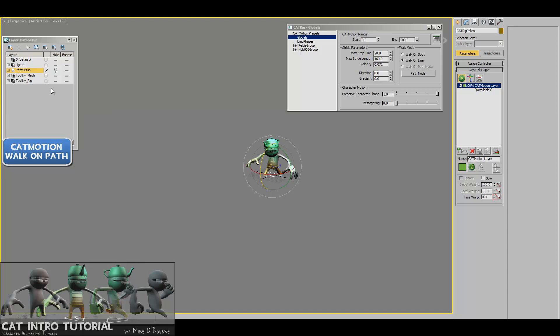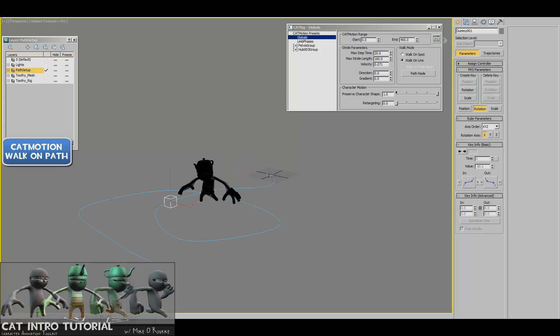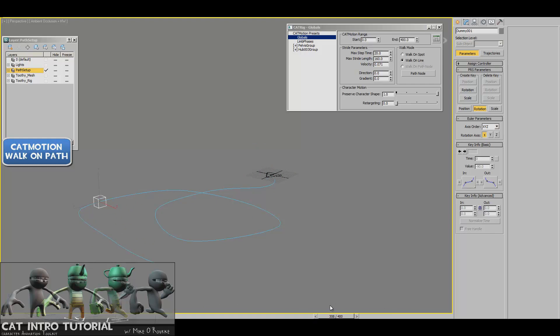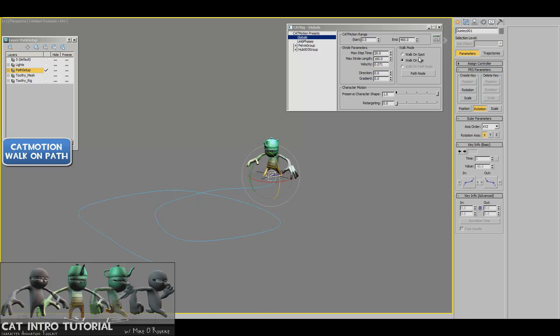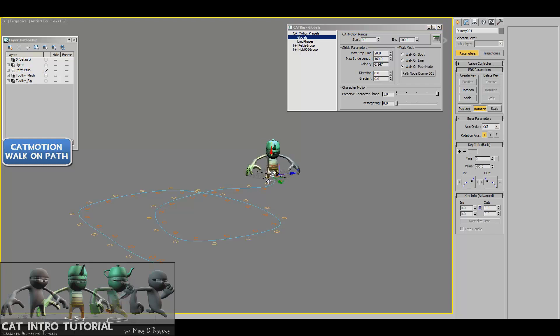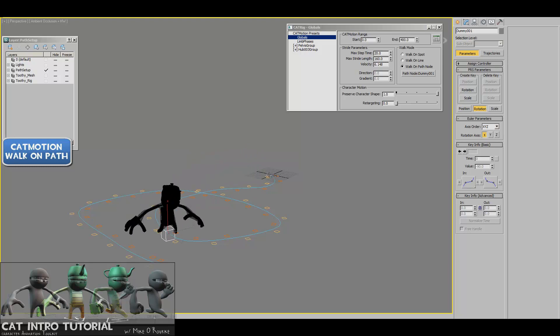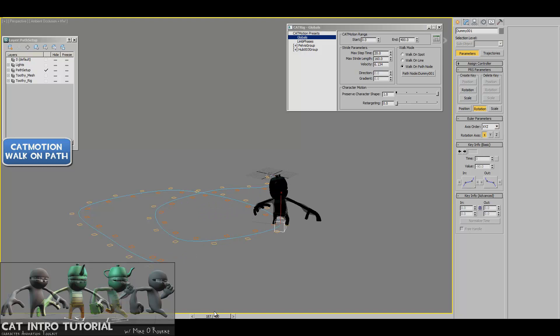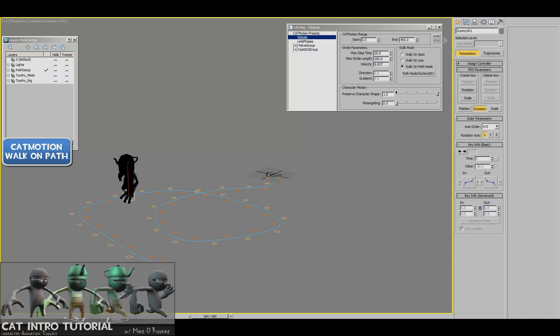And then even more interesting is that you can have it walk on a path node. So what I've done is set up really quickly a path and then a dummy on the path with a path constraint on there. So right now the dummy just goes along the path and I have follow turned on as well so that the dummy will rotate and follow along in the spline. And then all you need to do is instead of walking on a line, you say, I want to walk on this path node and just click the dummy. And so what it does is now the character is going to walk with the path node and it creates all the footsteps based on how fast that path node was. If I go in there and I start messing with the path node's speed, then I'll get a different reaction.